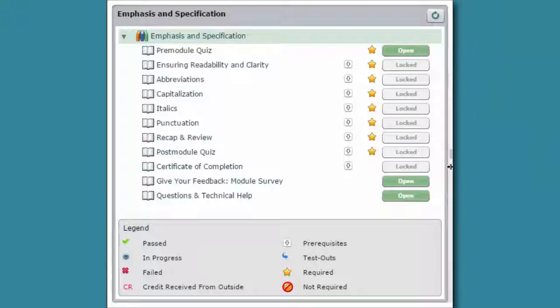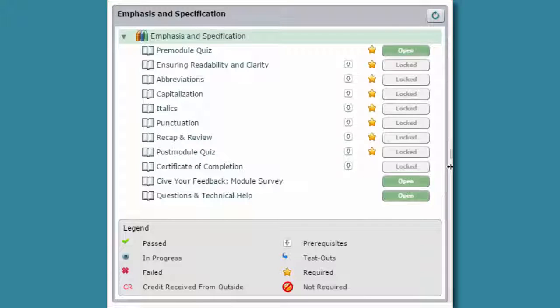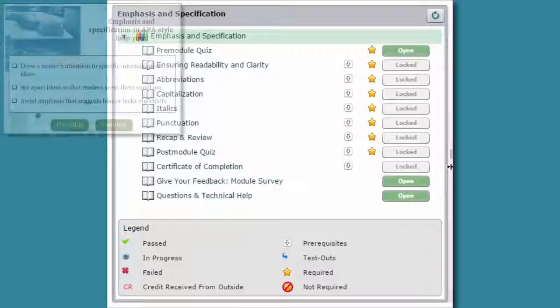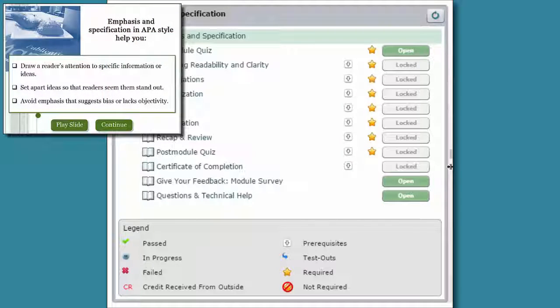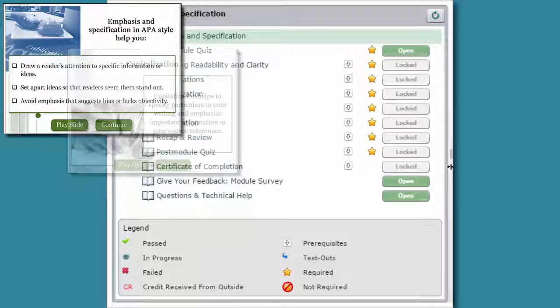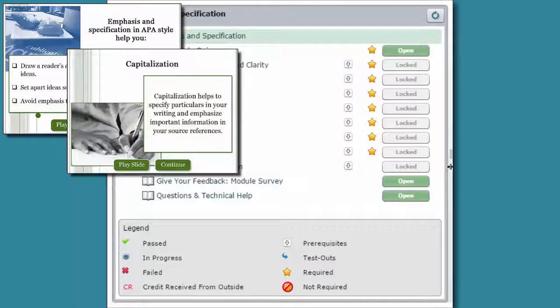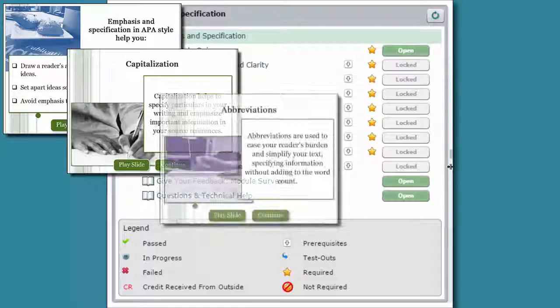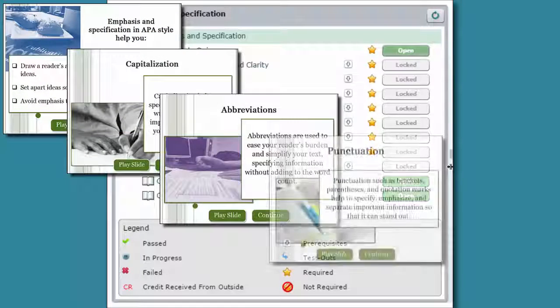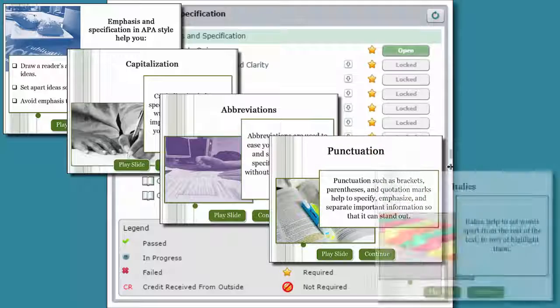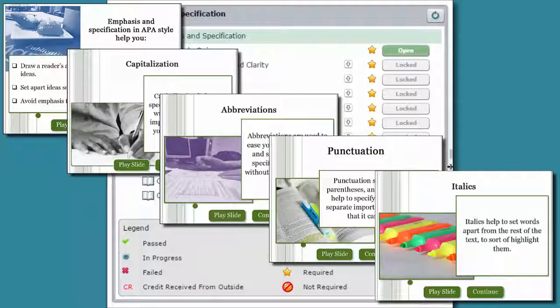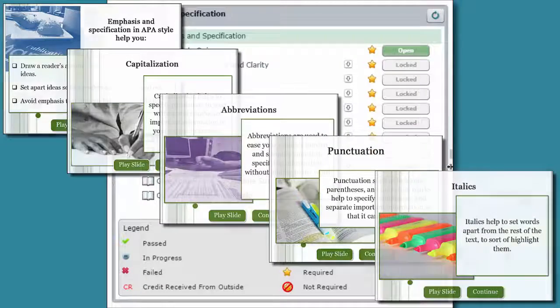Once you complete the pre-module quiz, the six tutorials will become available. In these tutorials, you'll learn how to ensure readability and clarity in your writing by using APA's rules about capitalization, italics, punctuation, and abbreviations.